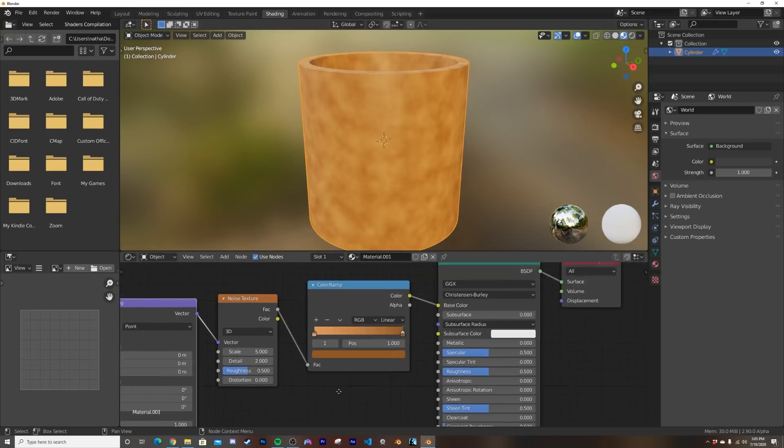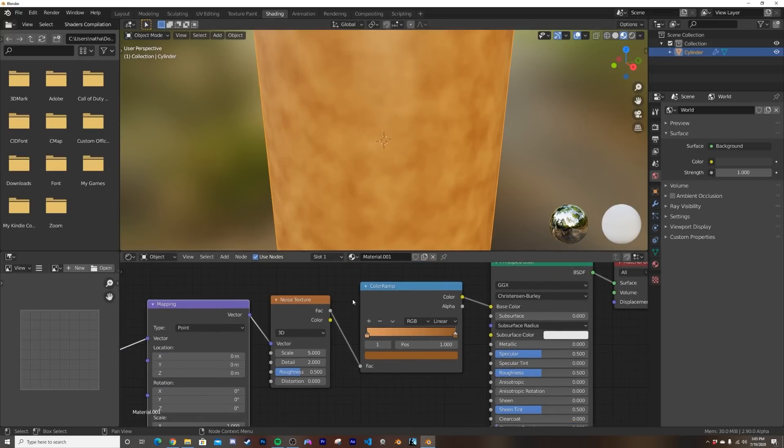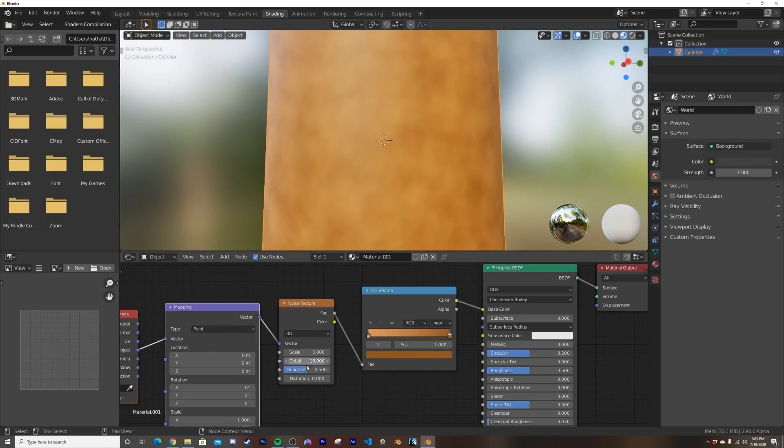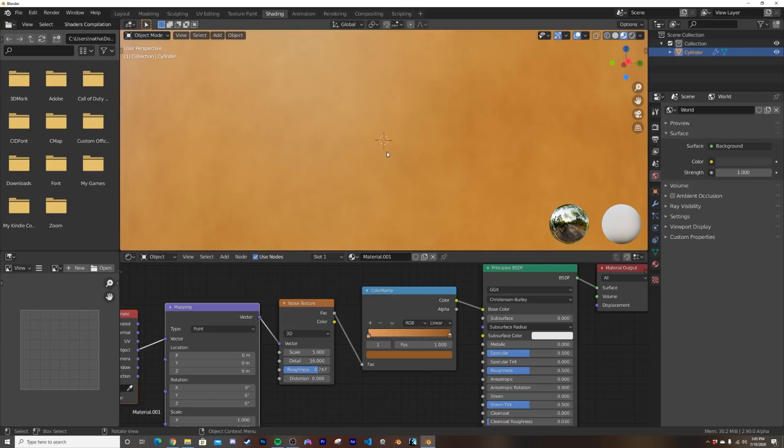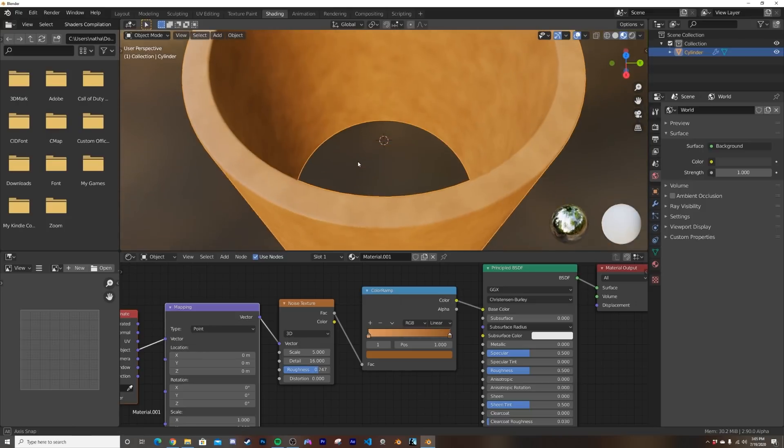So let's make the wood super super easy. First, bring that detail up to 16, makes it a fine grain. And then to make it even more fine grain, we're going to bring that roughness to right about here.